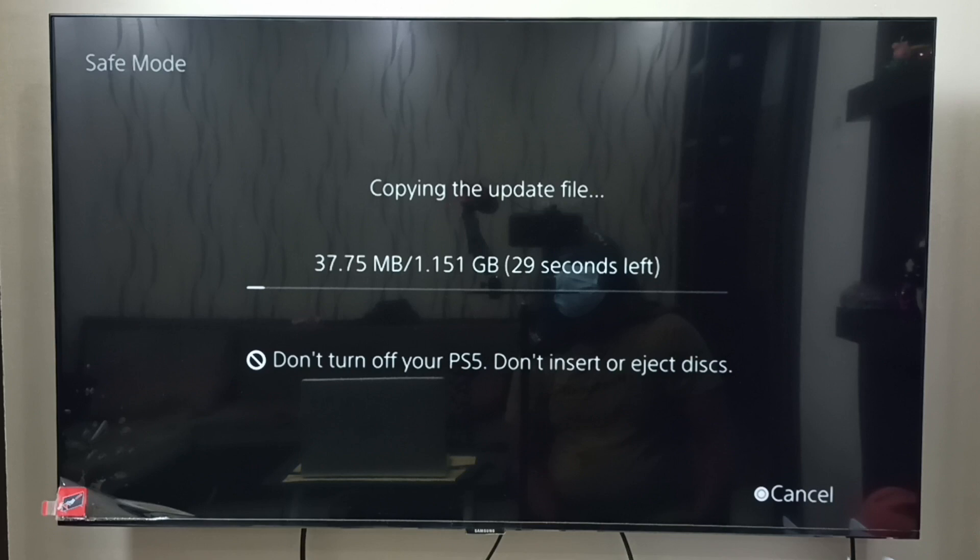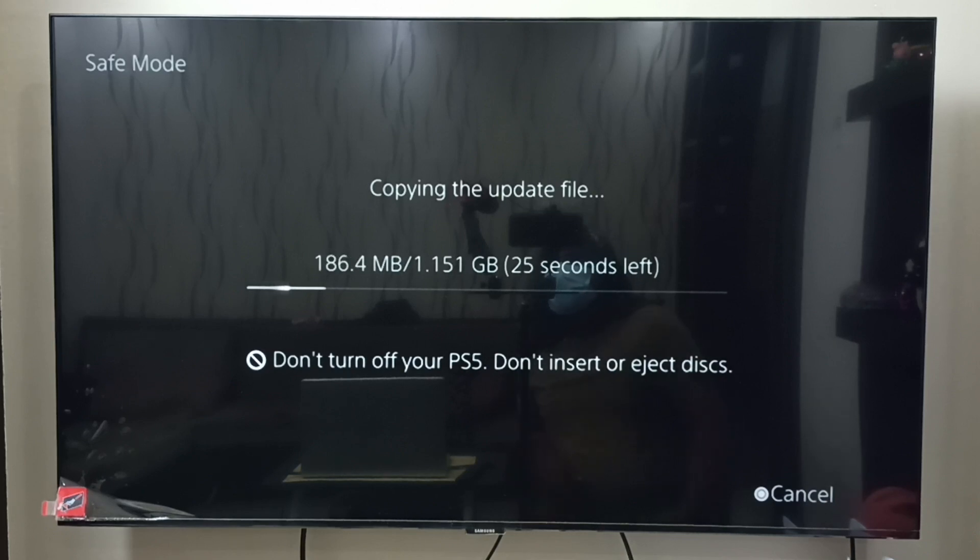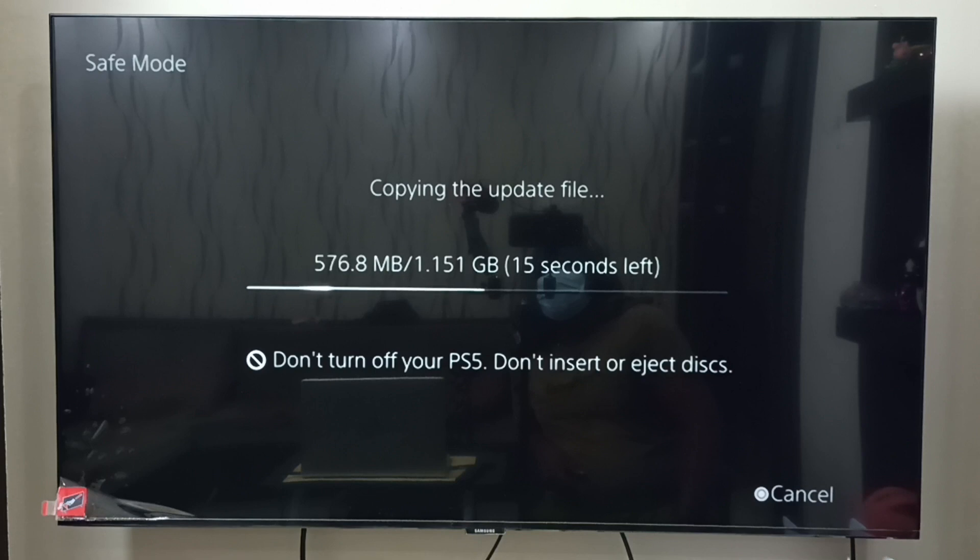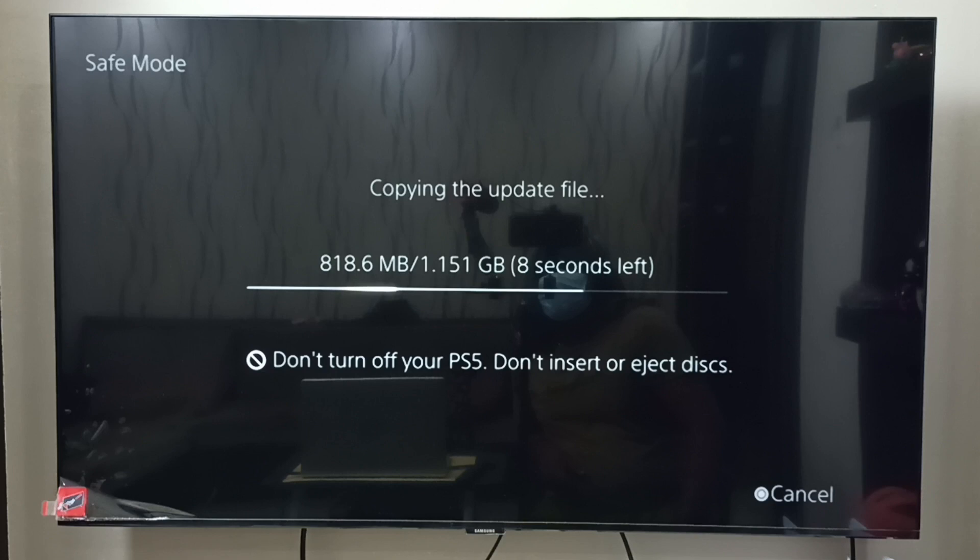See, now it's copying the update file from the pen drive USB drive to the PS5 console. Please wait, it will take some time. Installation will also take time. At this time, please don't turn off your PS5 or insert or eject discs.